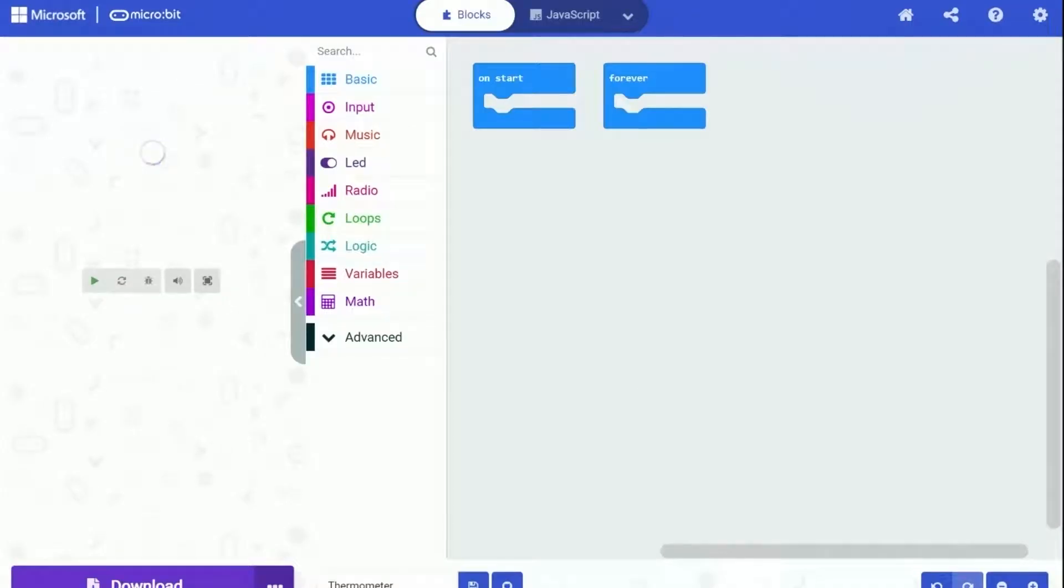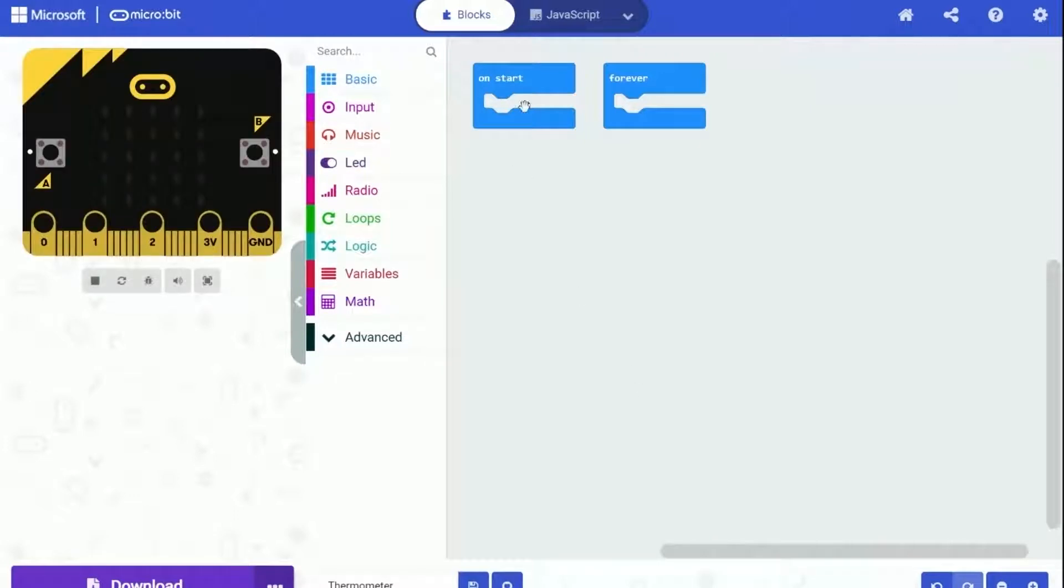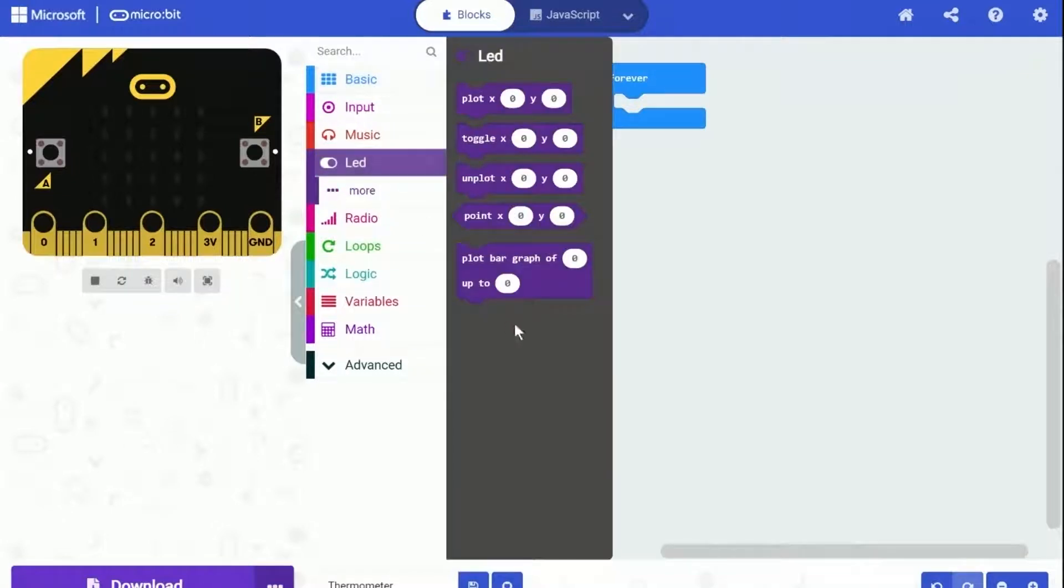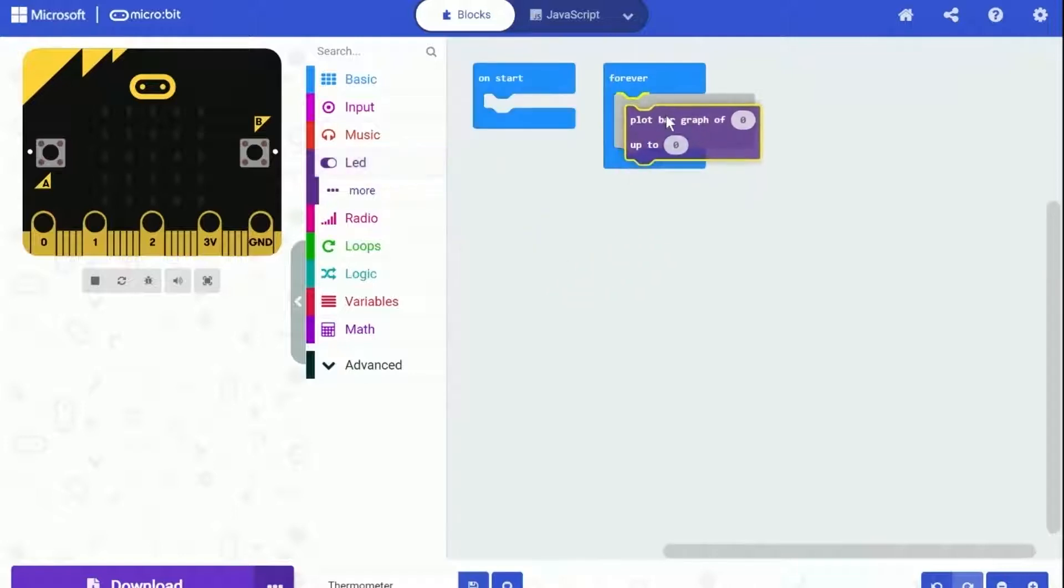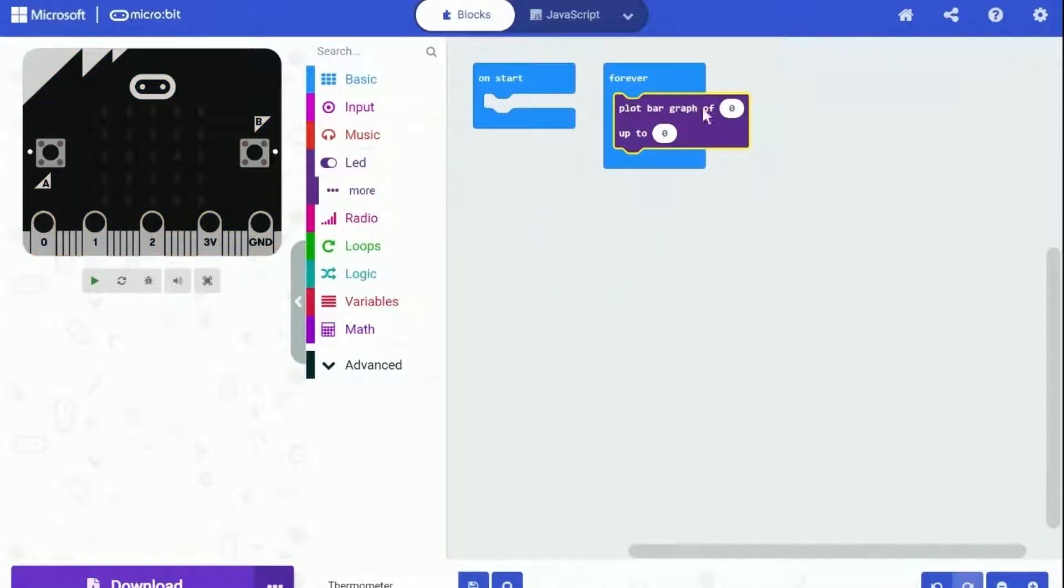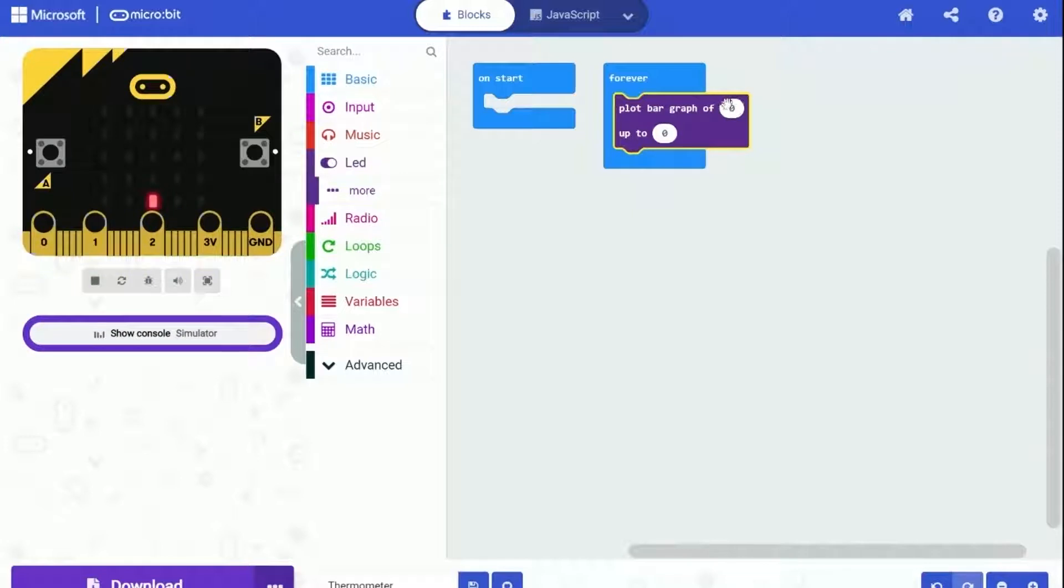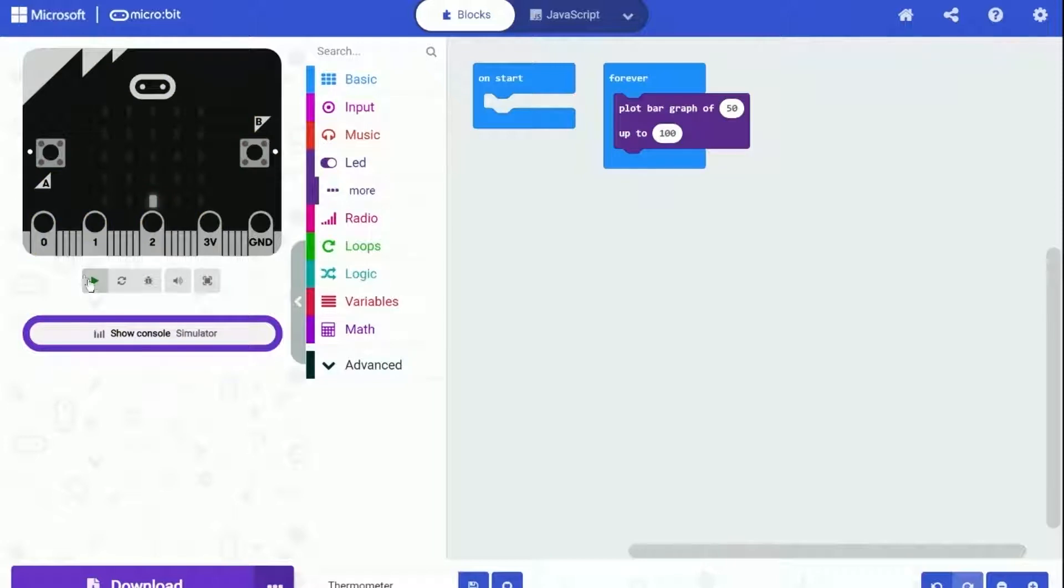First thing we are going to do is make Microbit plot the bar graph of the temperature. We are going to use this block from LED category called plot bar graph of 0 up to 0. This block can plot a bar graph on Microbit. You only need to give it two numbers, one for the current value, another one for the maximum value. Like if we put 50 and 100 into the block, it will plot the bar graph of 50 over 100, which should be at half of the screen.